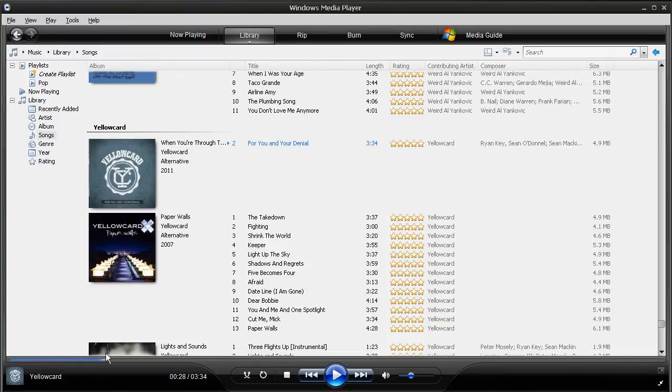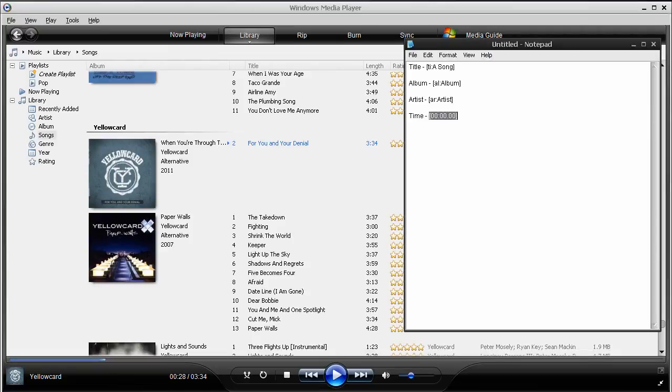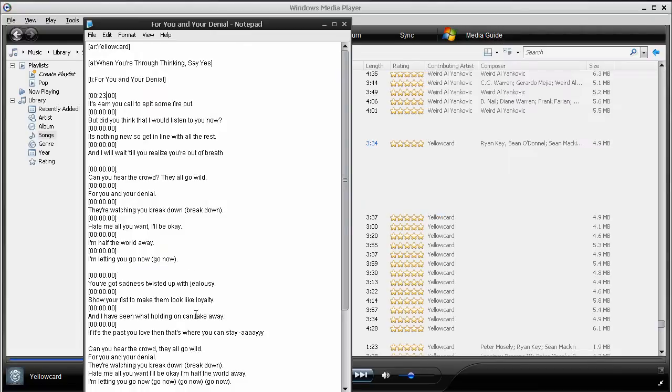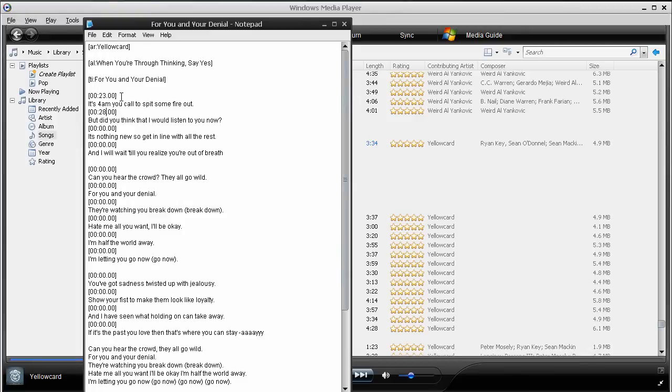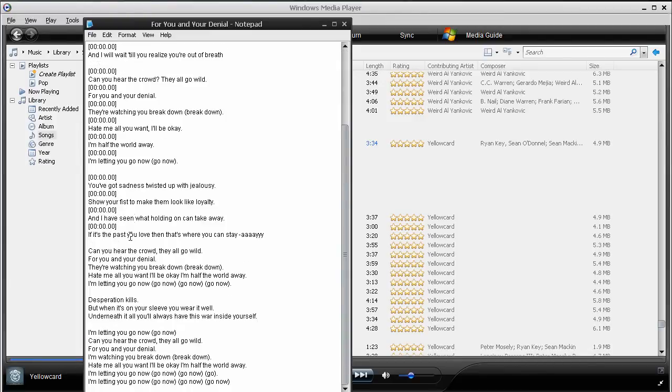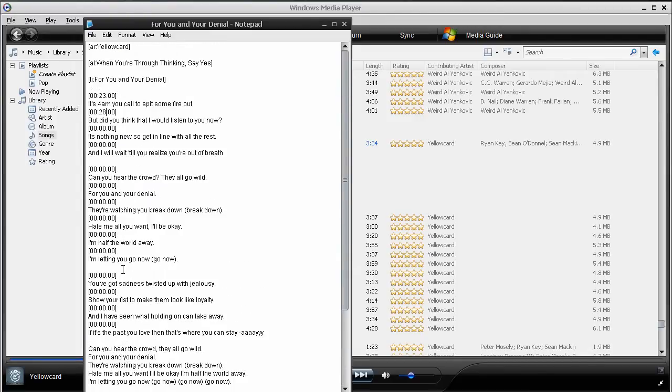And, then the next line starts at 28. So, come over here and put in 28. And, so on and so forth. Like that, until you get the entire song done. Now, some things, like the chorus,